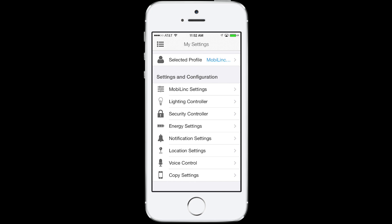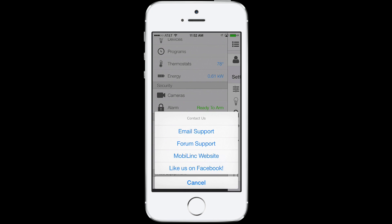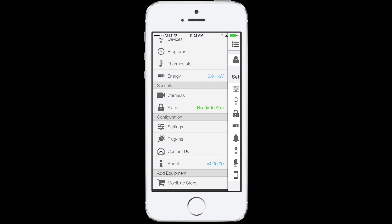If you have questions for us, you can reach us a number of different ways using the Contact Us button. I hope you found this walkthrough useful and enjoy using our new MobileLink version 4. Thanks.